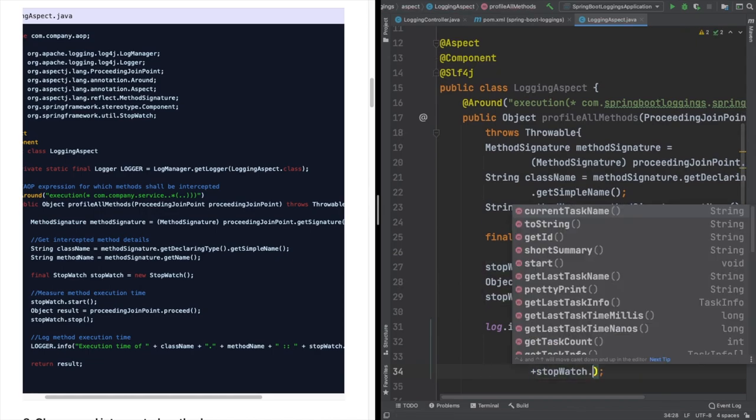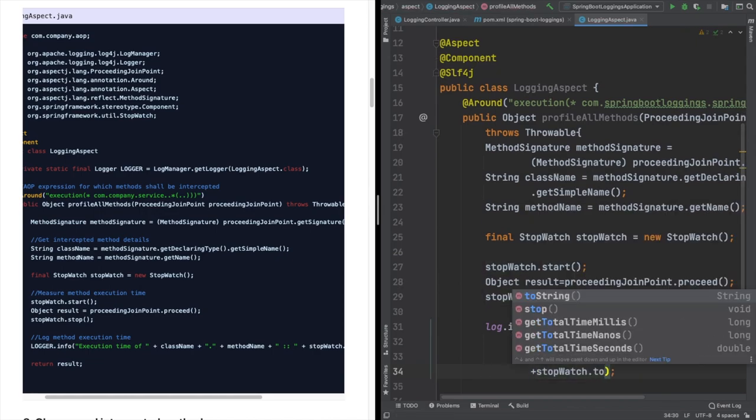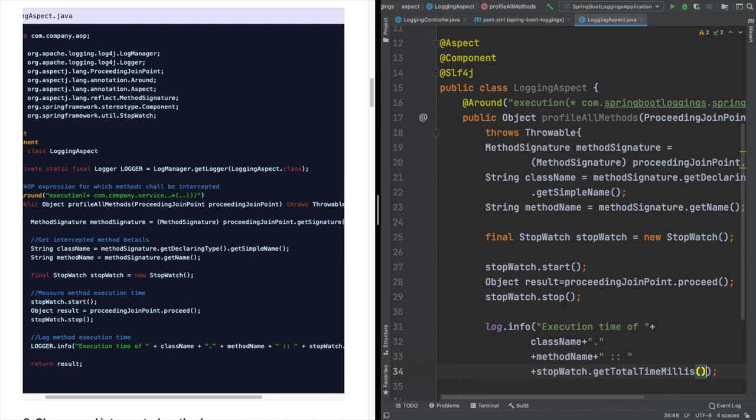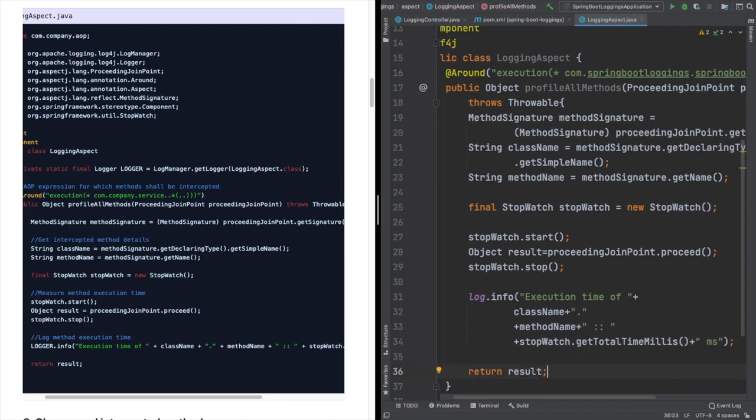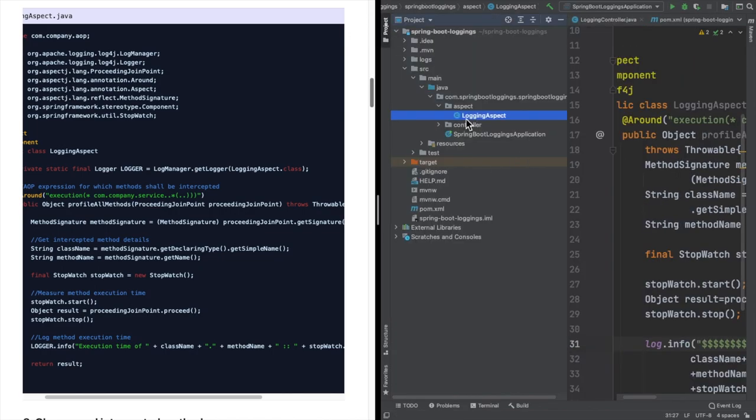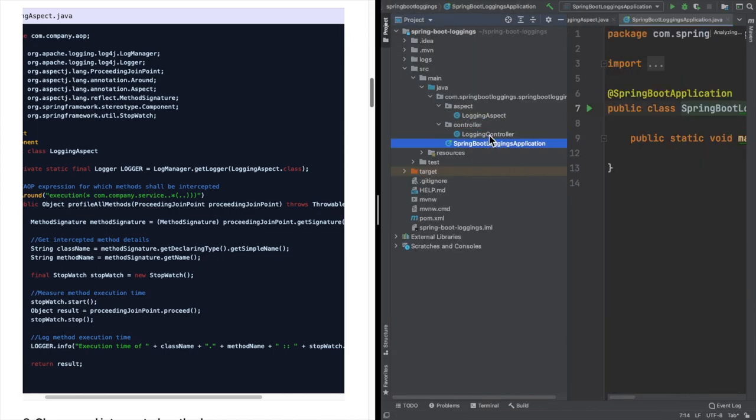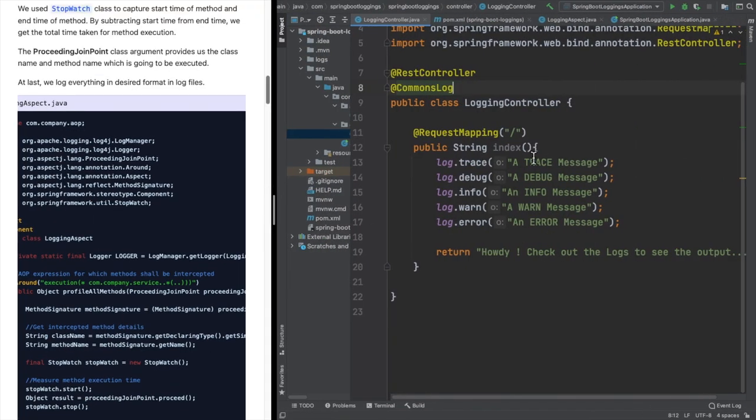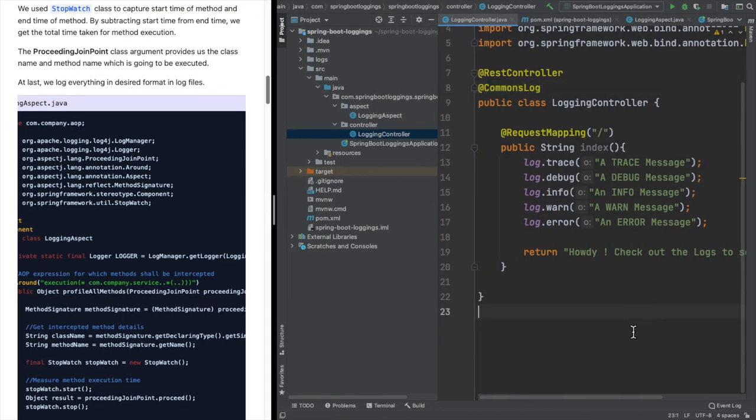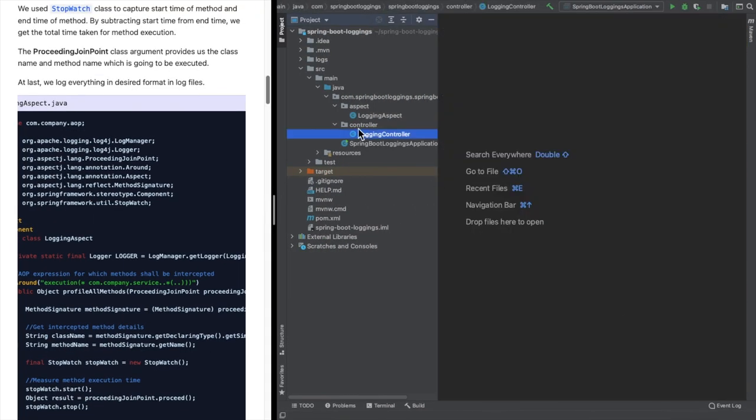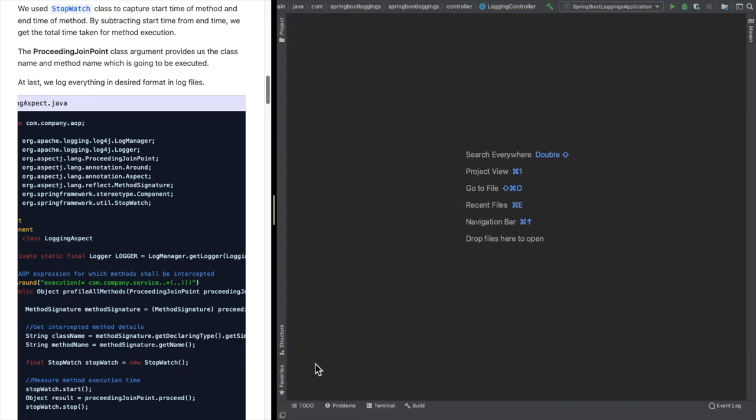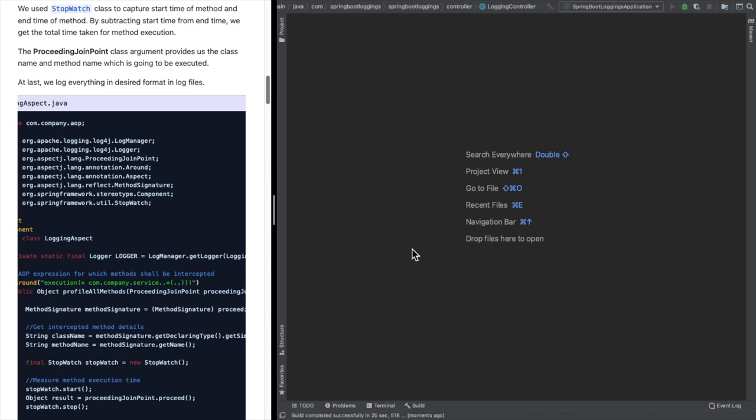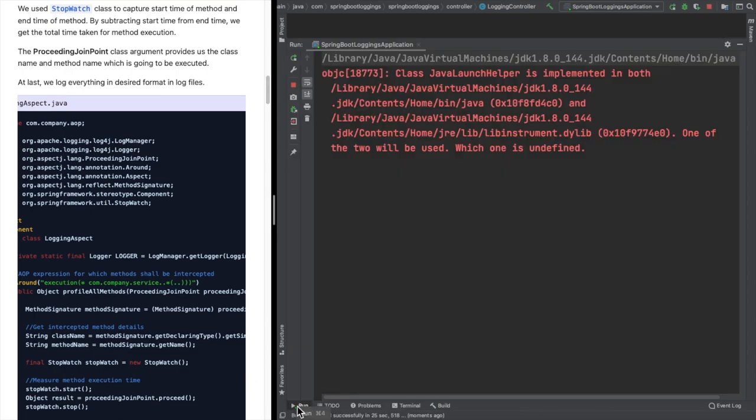Let's add it and bounce back the server. Now when we bounce back the server and hit the URL which we are having currently, that is 8080, our system should show time elapsed in milliseconds for that particular index method.